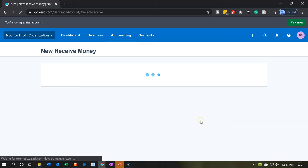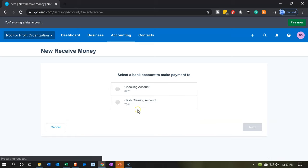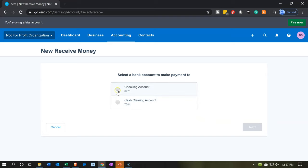We're going to choose the account — in this case, the checking account. Now, if you're receiving many donations at one time and they're cash donations, and you expect to go to the bank at the end of the day, you may want to put them into a clearing account or undeposited funds, and then transfer them into the checking account at the point in time that you take those deposits to the bank.